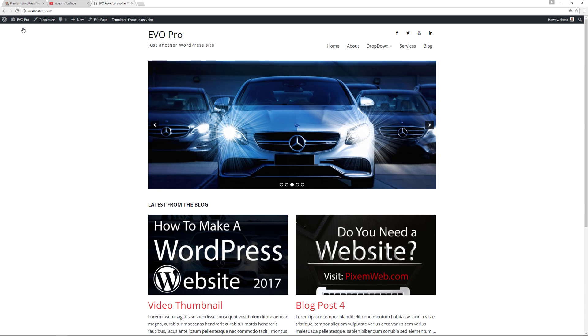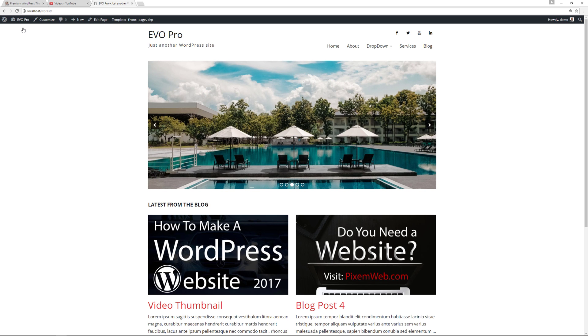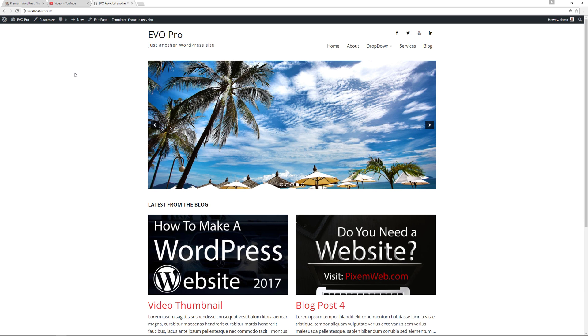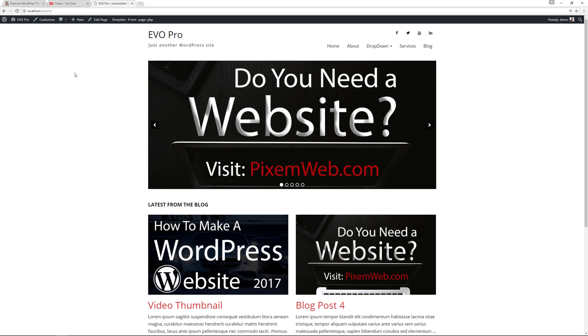So definitely go get the automatic featured images from videos plugin. It's free under WordPress repository and make sure you're always creating a blog post to go with your videos.